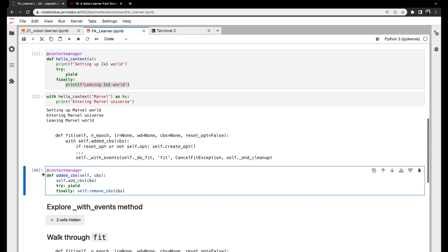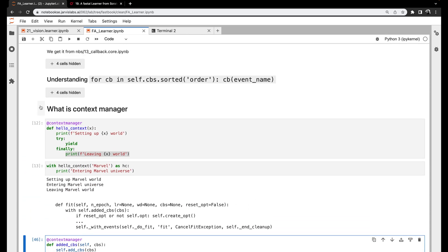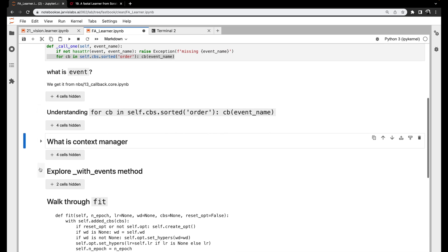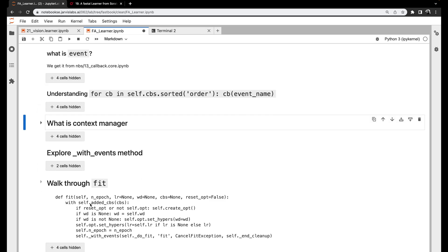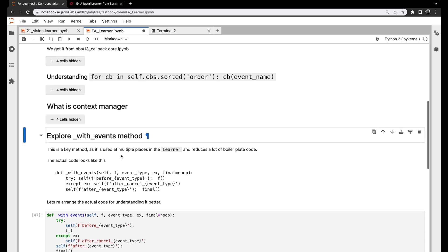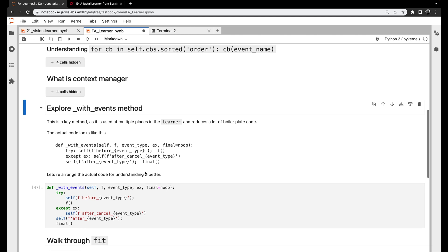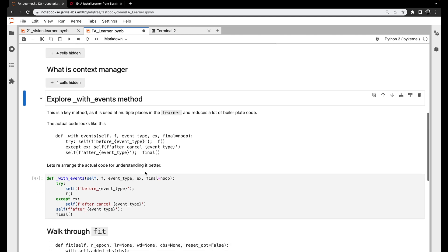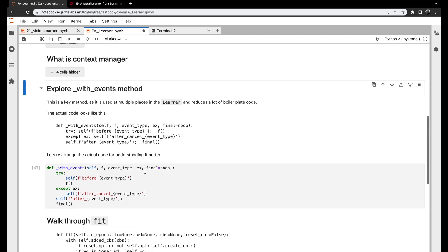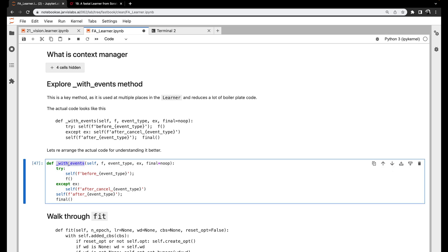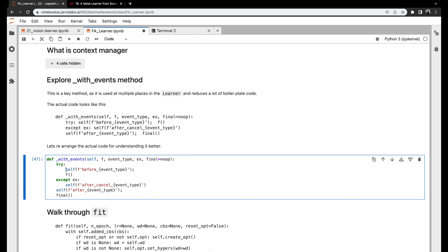Then we'll look at one more function called withEvents, and then we'll have enough information to explore the fit method in the learner class. The actual code is just three lines. I've slightly rearranged the code to make it easier to explain. This method takes a function, an event type — something like fit, validate, or train — and then an exception. 'ex' stands for exception, and there's also a finally function. What we do first is trigger an event.